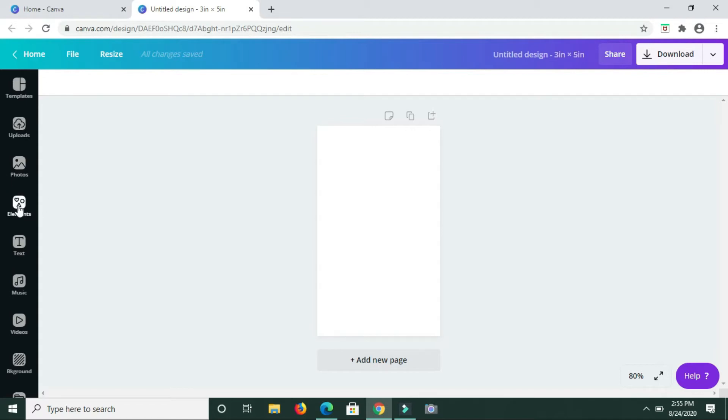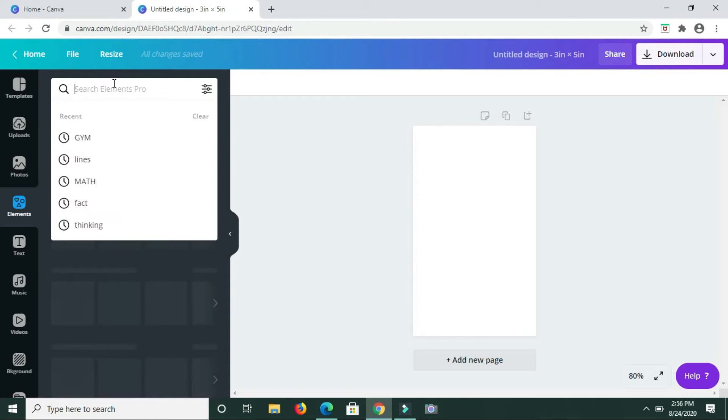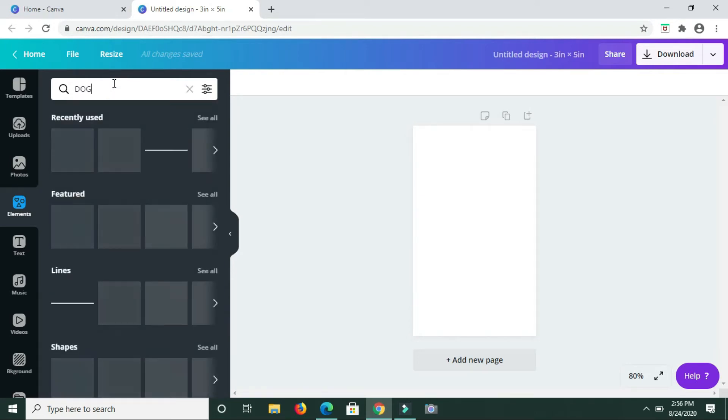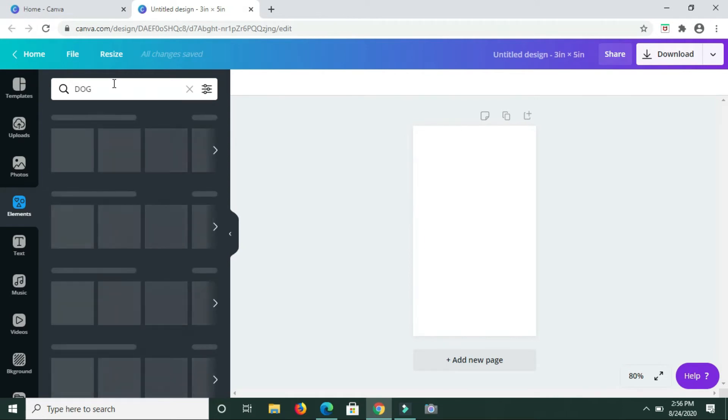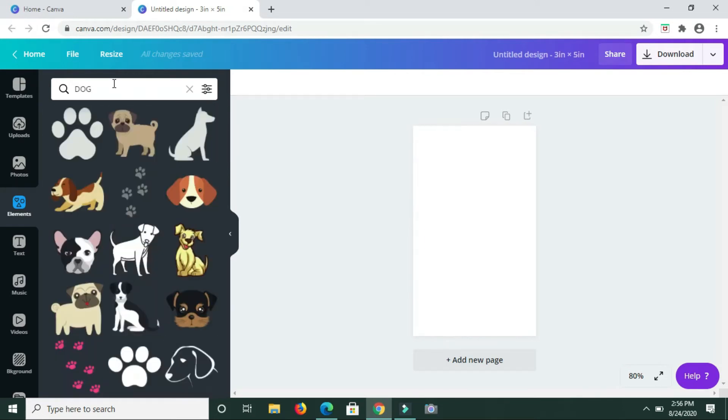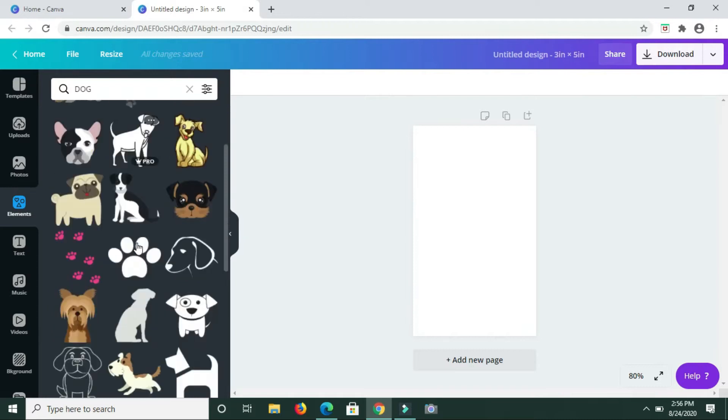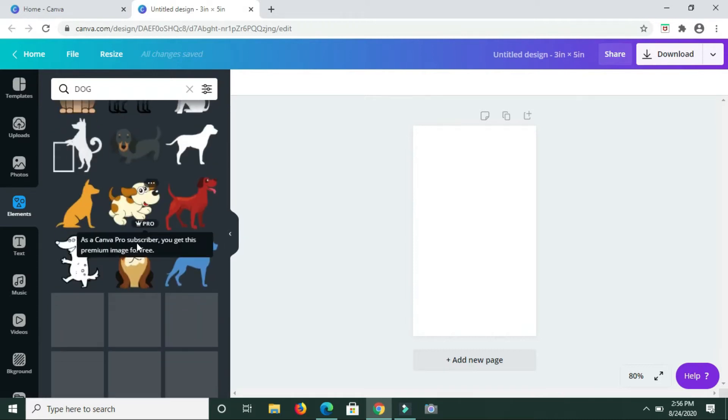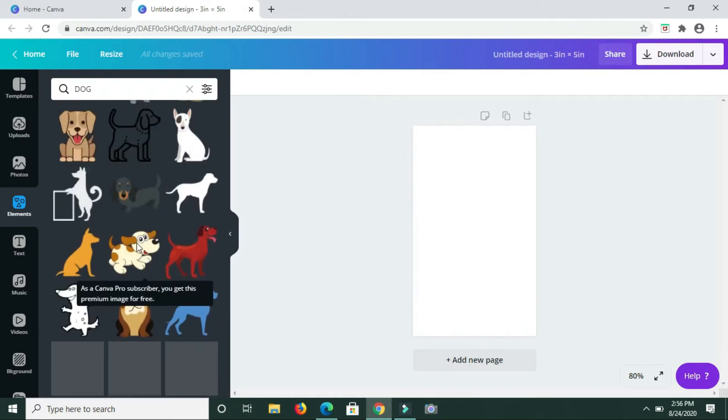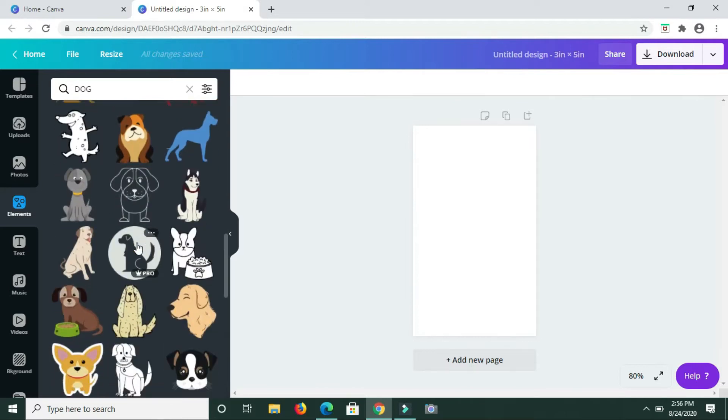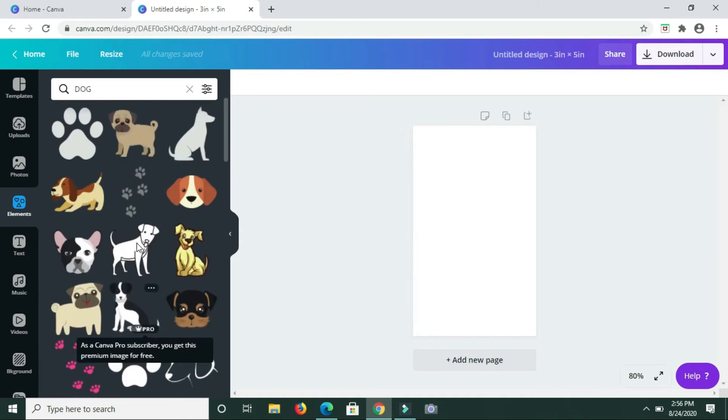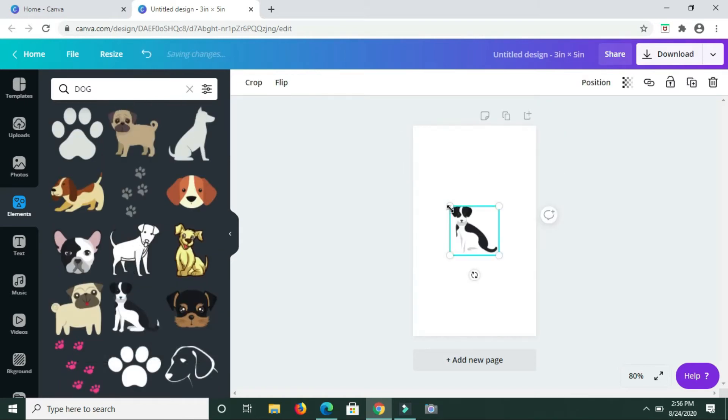To start off, I'm going to go to elements and search for a particular animal. The first one will be dog, very simple. I just need an image of a dog and I'll be using these cartoon-like images, these 2D images. I'm going to just scroll down and see what's here.